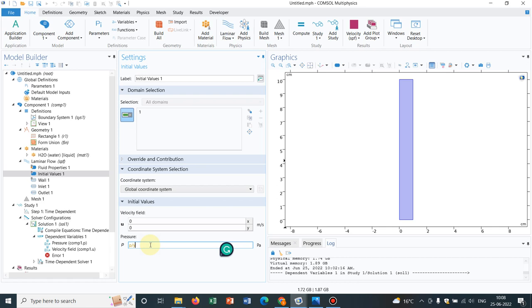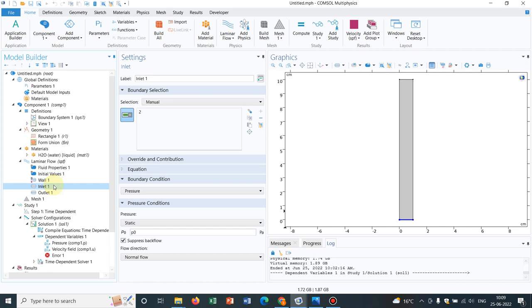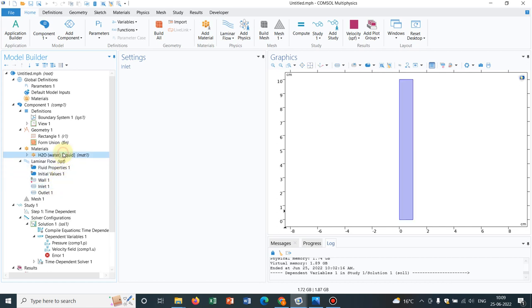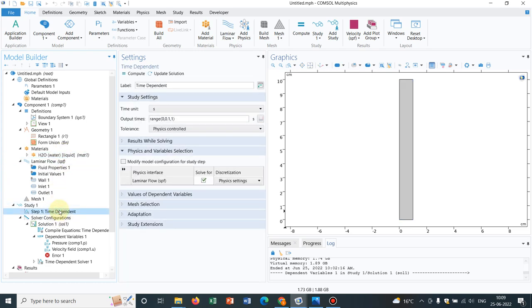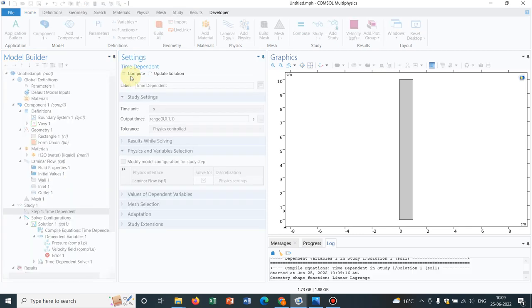There is a discrepancy here that we will come to know once I run the simulation. A simple laminar flow with input, outputs, and initial conditions given. Water is taken as material. Now we go to time dependent solution and click compute.